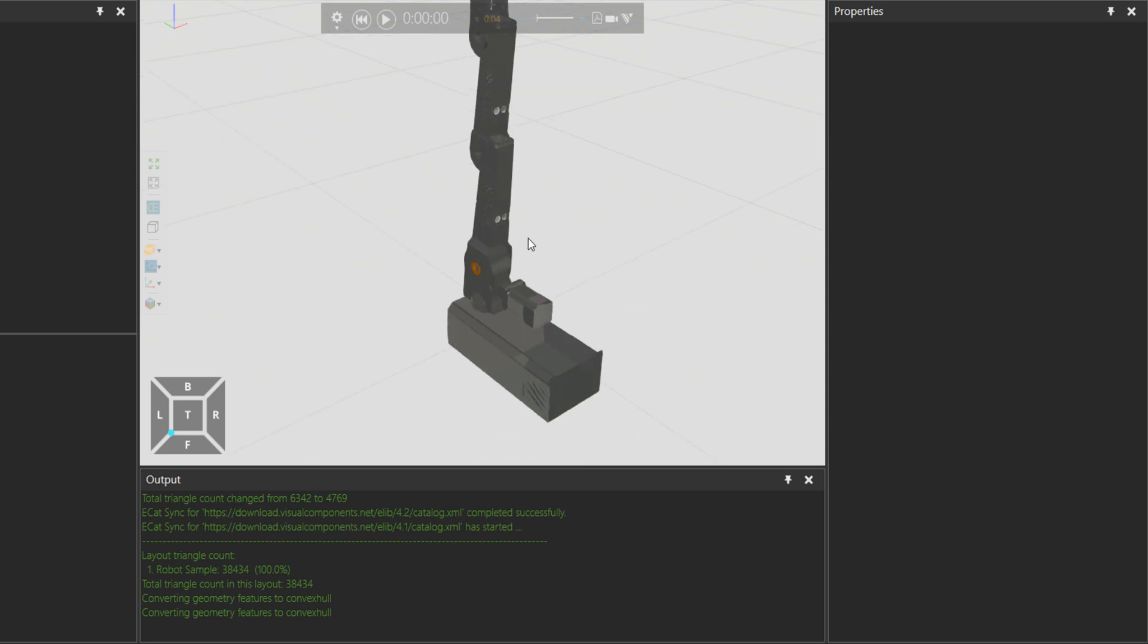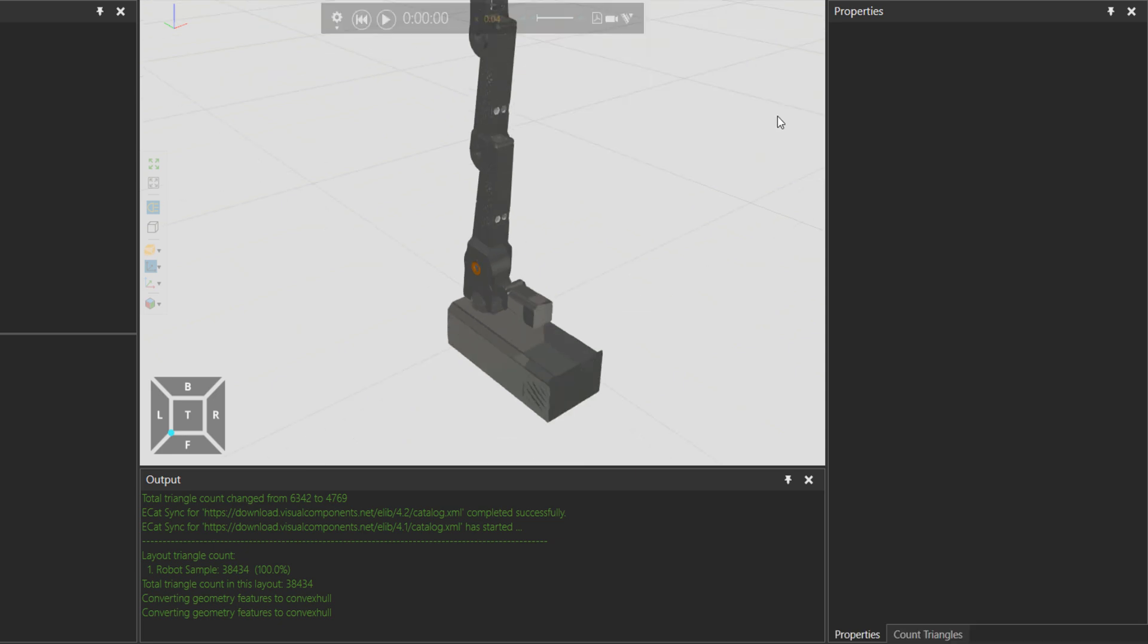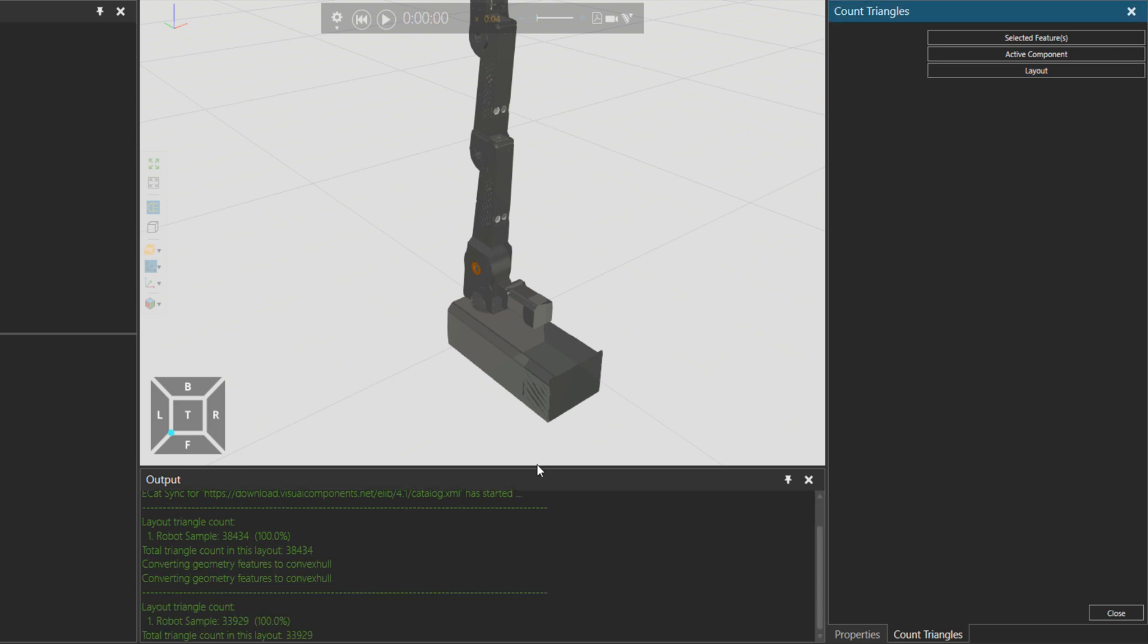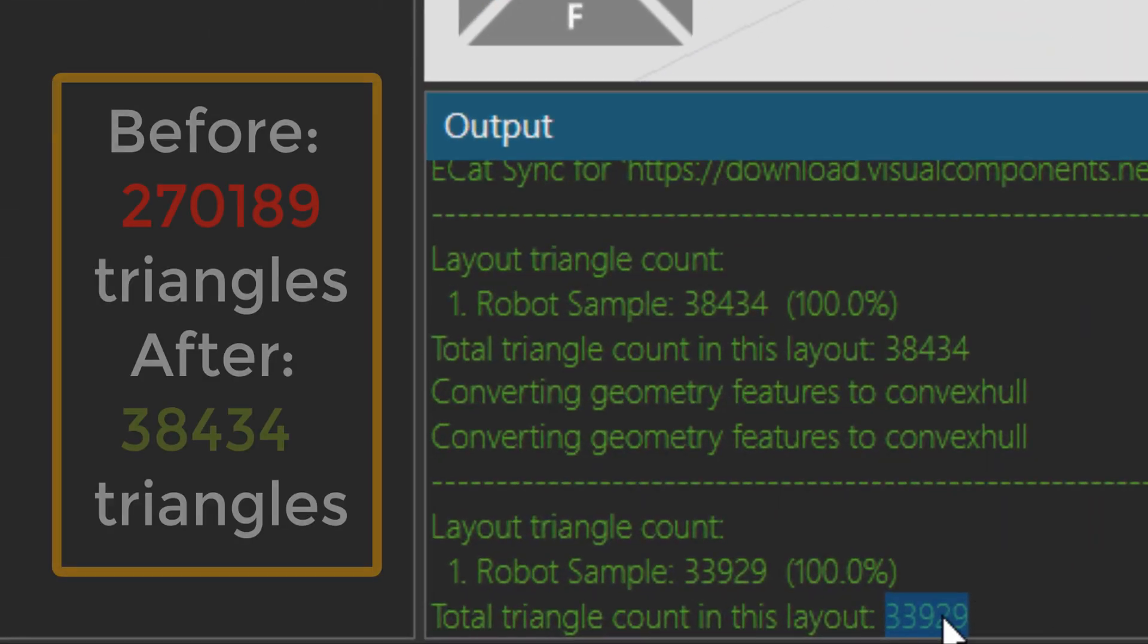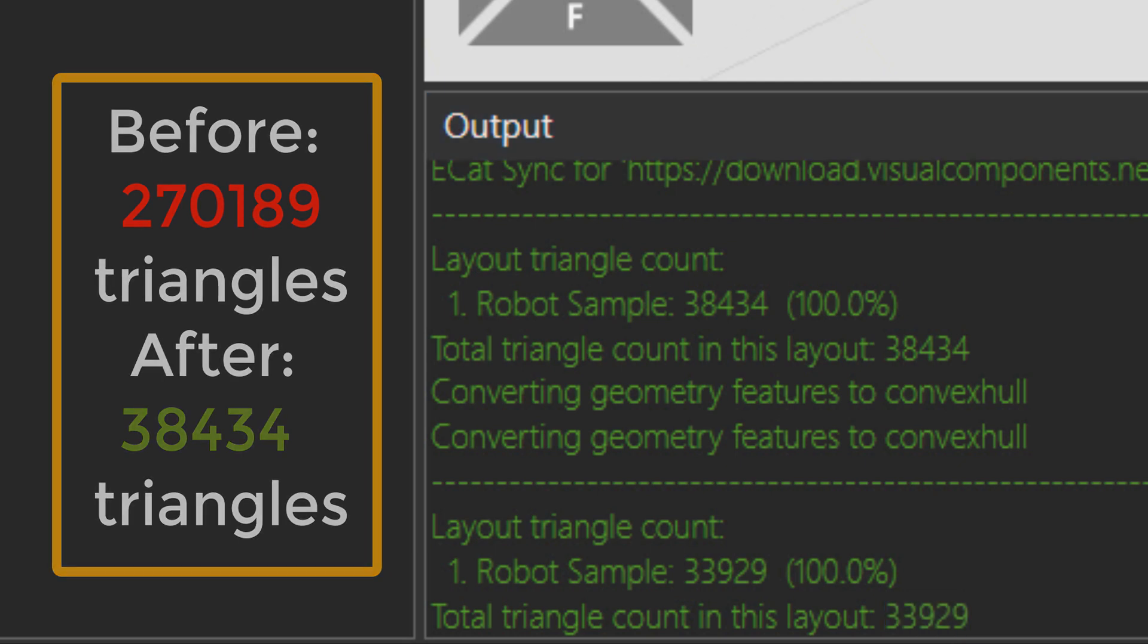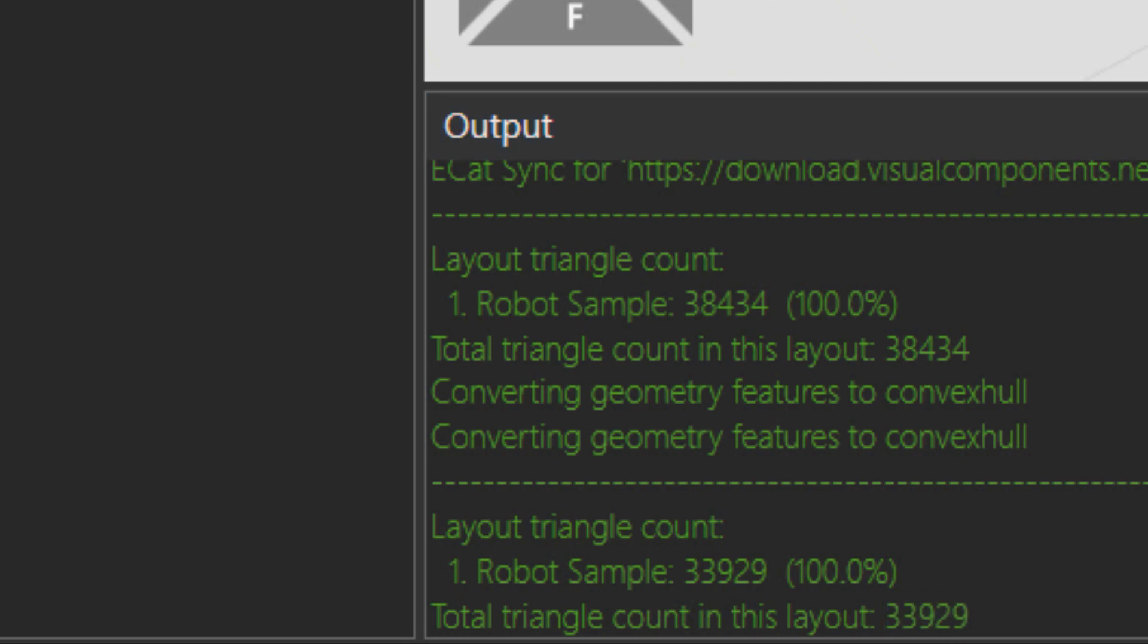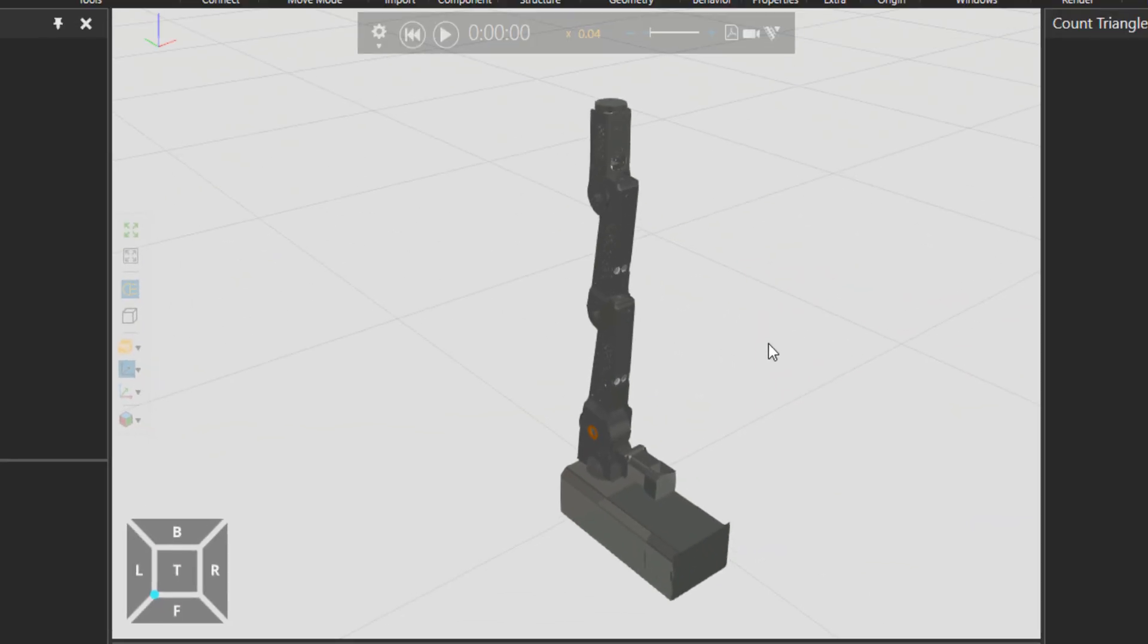Let's get the final result of the count triangles. 33,000, almost 34,000. It's a great way to go from 270,000 to 34,000 triangles with just spending a few minutes on simplifying the geometry. Go ahead and simplify your models and take the best out of your simulations. Have a great one and bye for now.